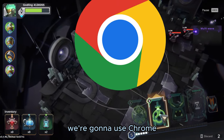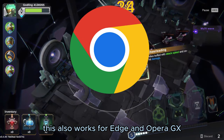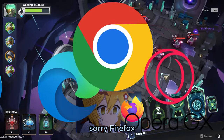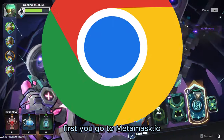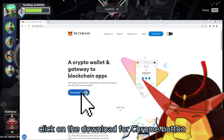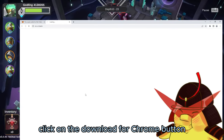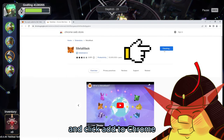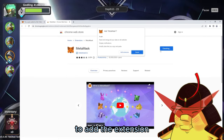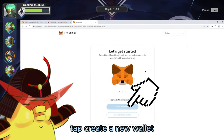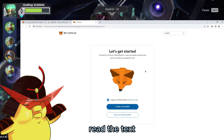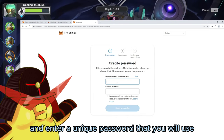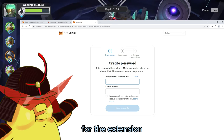For our browser, we're going to use Chrome. This also works for Edge and Opera GX — sorry, Firefox. First, you go to metamask.io. Click on the Download for Chrome button. It will take you to the Chrome Web Store and click Add to Chrome to add the extension. Tap Create a New Wallet, read the text, click Agree, and enter a unique password that you will use for the extension.